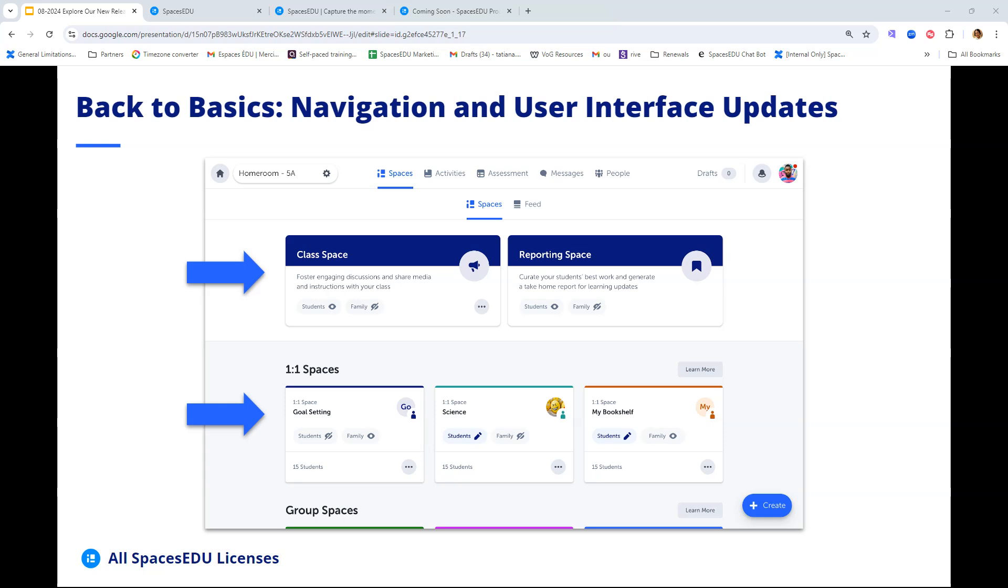Within the Spaces tab, you'll see that we've switched things around a little bit of how they're displayed. At the very top, you'll see your class space next to the reporting space. Below the class space, you'll see your one-to-one spaces, originally called individual spaces, and below one-to-one spaces are your group spaces.